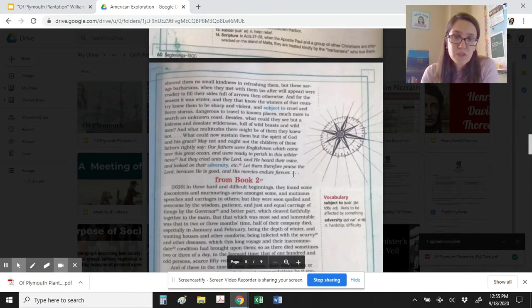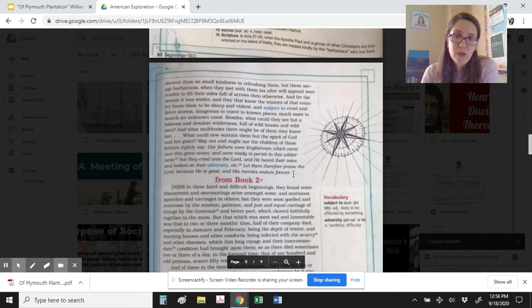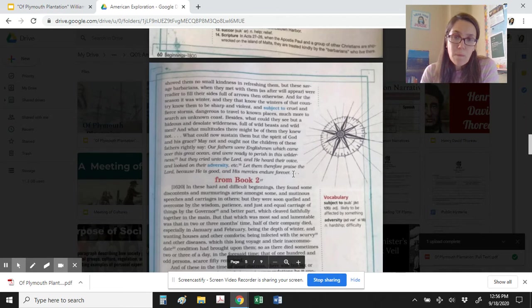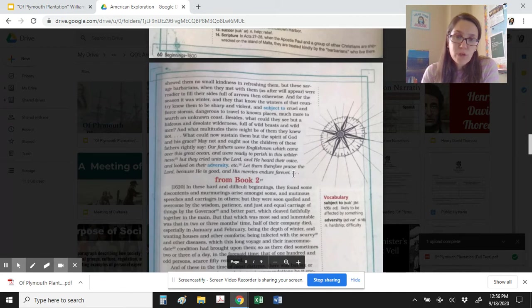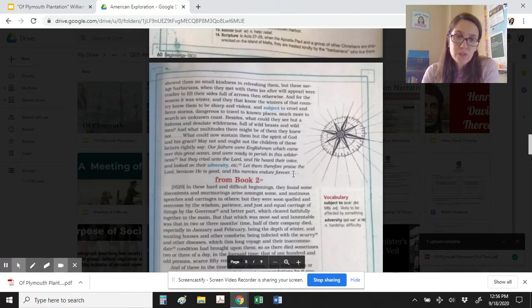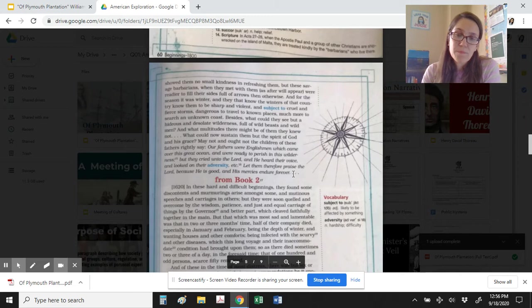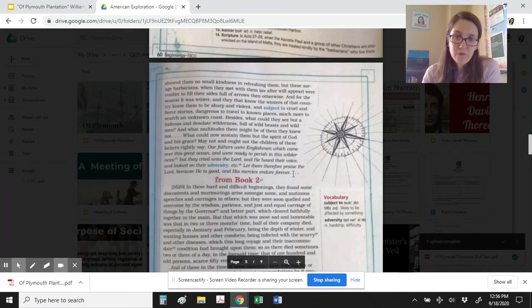And for the season it was winter, and they that know the winters of that country know them to be sharp and violent, and subject to cruel and fierce storms, dangerous to travel to unknown places, much more to search an unknown coast. Besides, what could they see but a hideous and desolate wilderness, full of wild beasts and wild men? And what multitudes there might be of them they knew not. What could now sustain them but the spirit of God and his grace? May not and ought not the children of these fathers rightly say, our fathers were Englishmen which came over the great ocean, and were ready to perish in that wilderness. But they cried unto the Lord, and he heard their voice, and looked on their adversity. Let them therefore praise the Lord, because he is good, and his mercies endure forever.